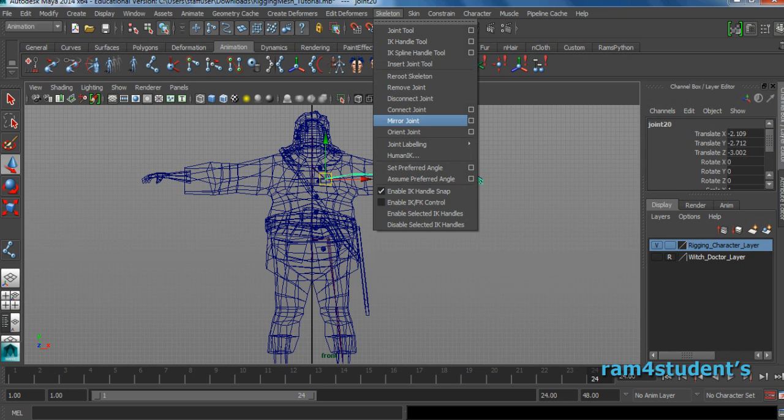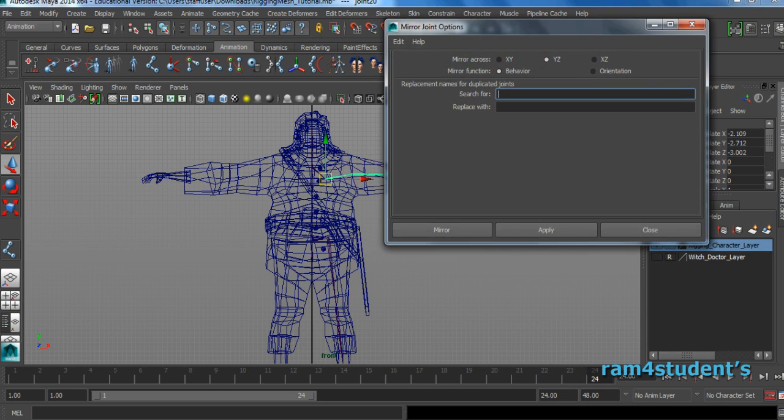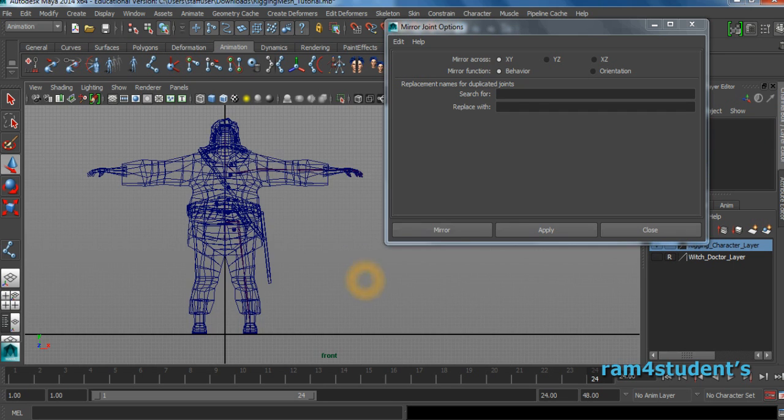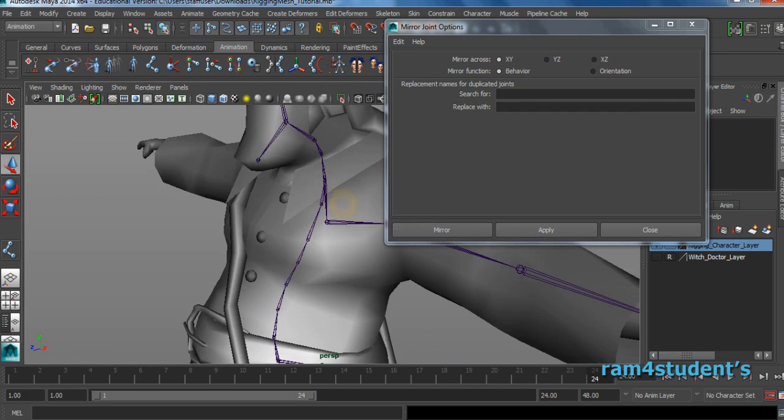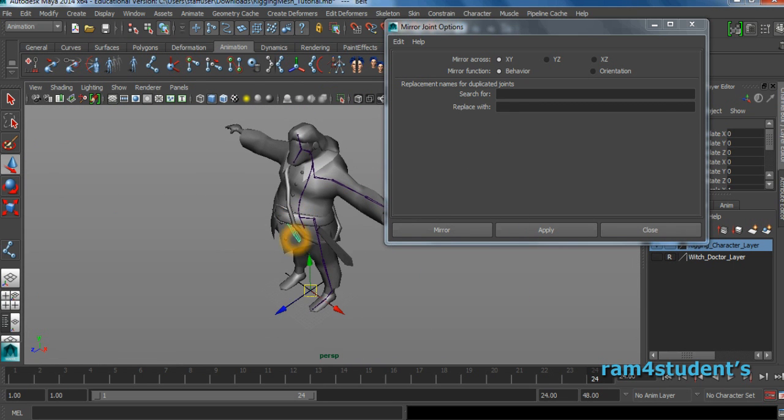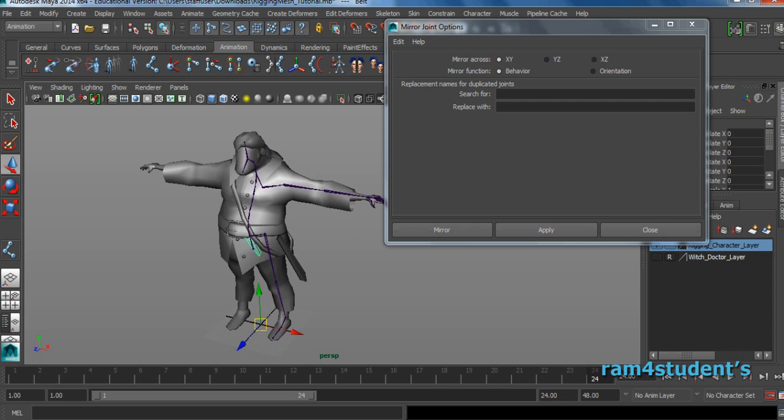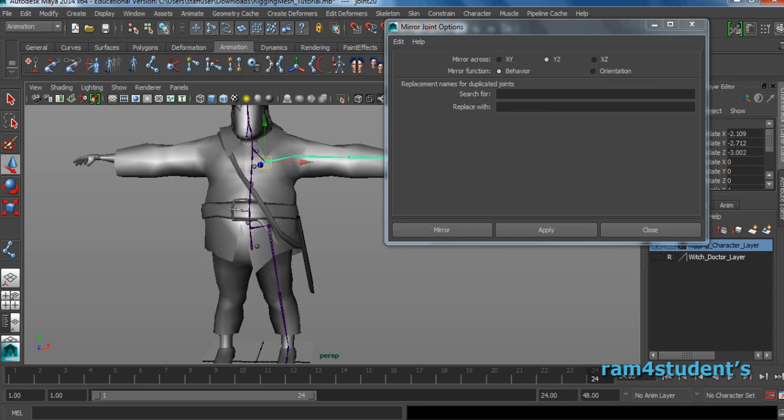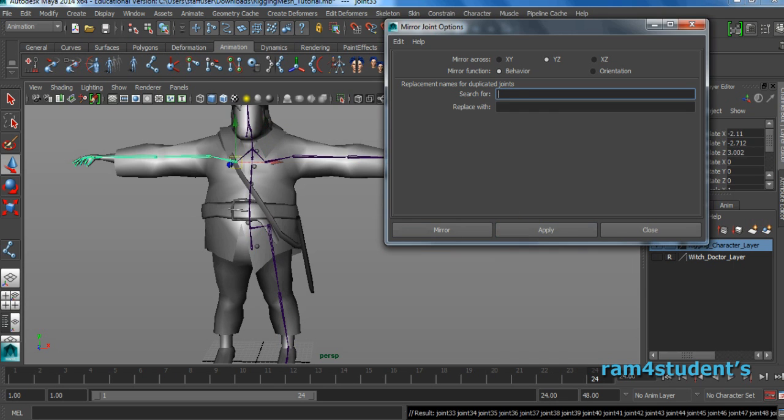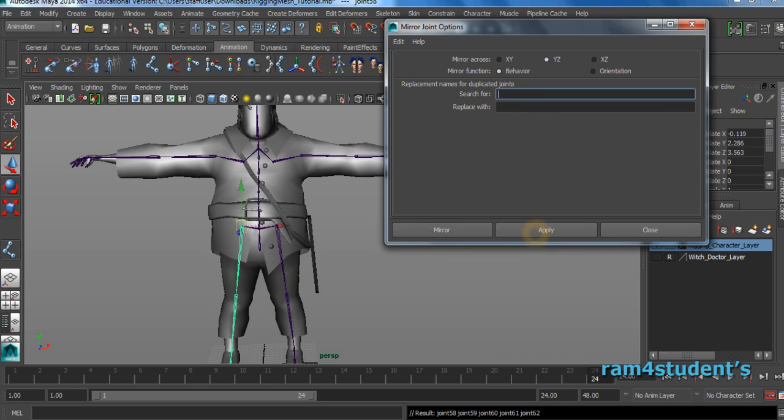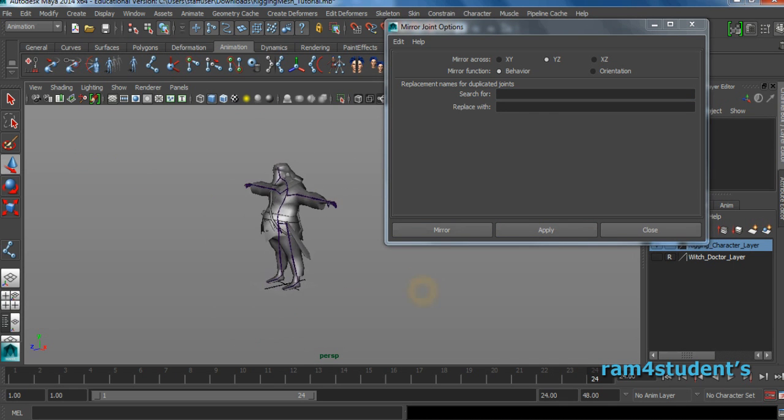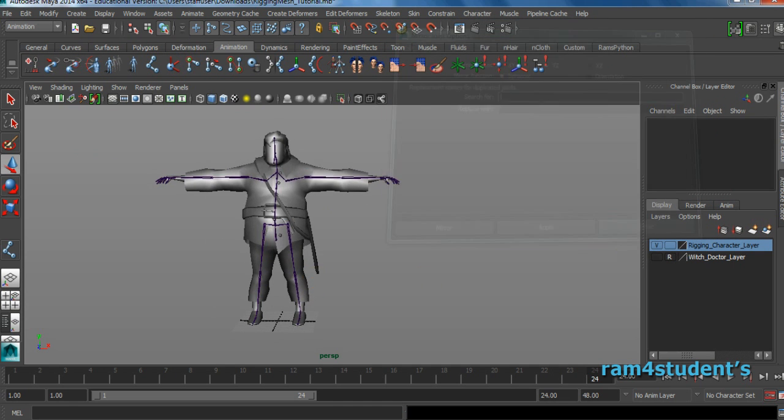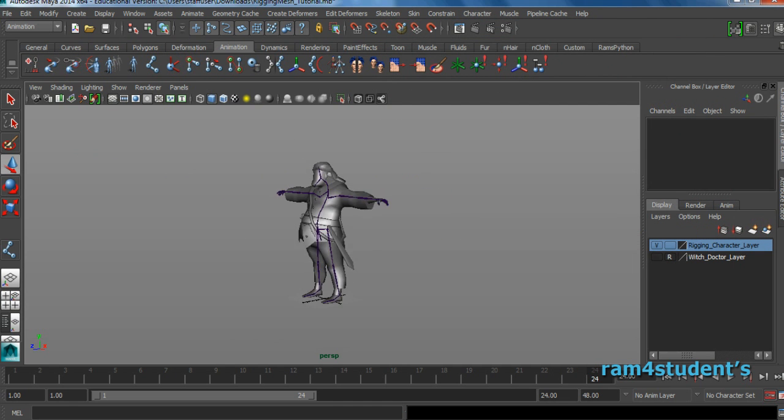Select this joint. Skeleton, mirror joint. When you mirror the joint and open the options, you'll get X, Y, Z axis. For this character, generally we face our character in Z axis. So just select Y Z. Select the clavicle joint, mirror it. Same thing, select this leg joint, mirror it. Now the next option is save it.